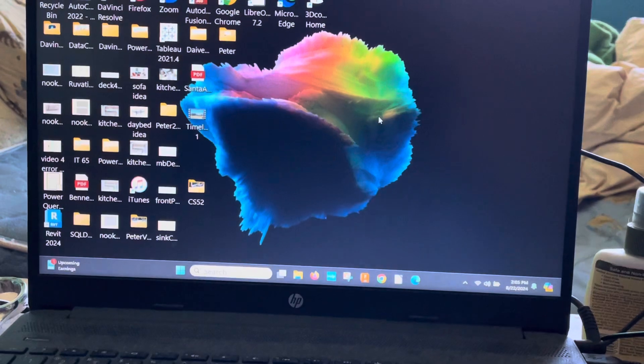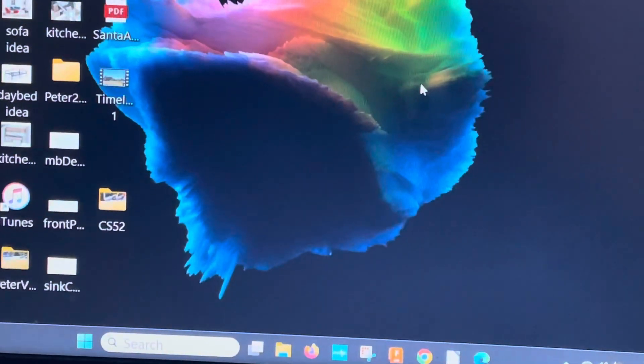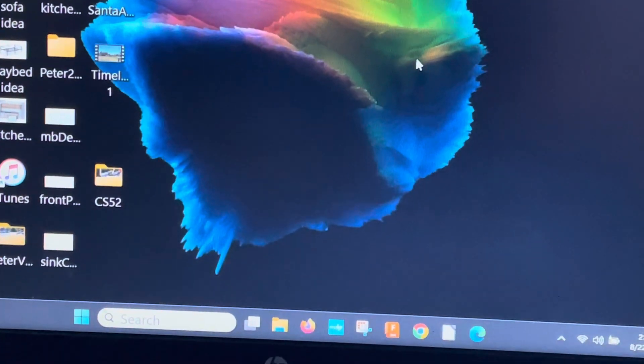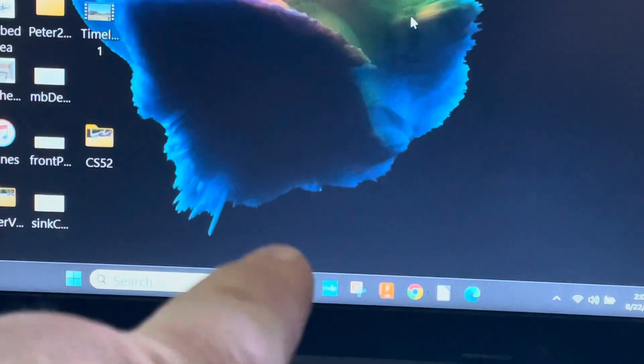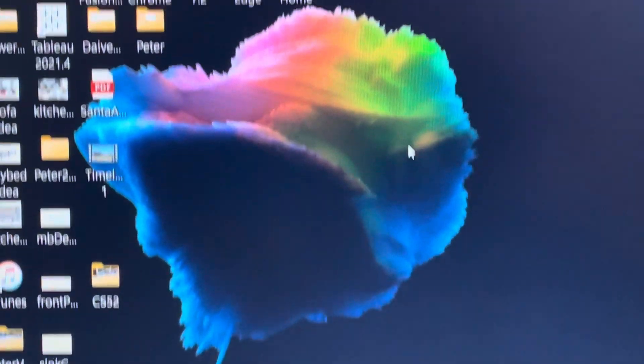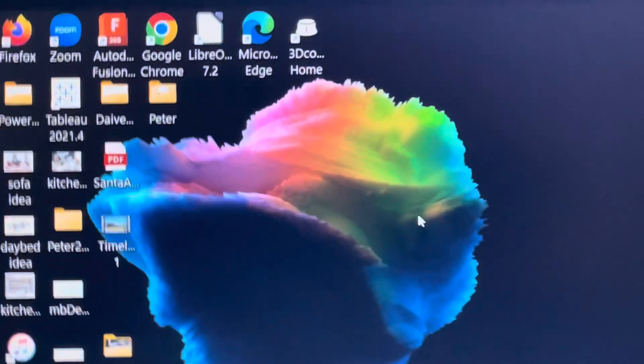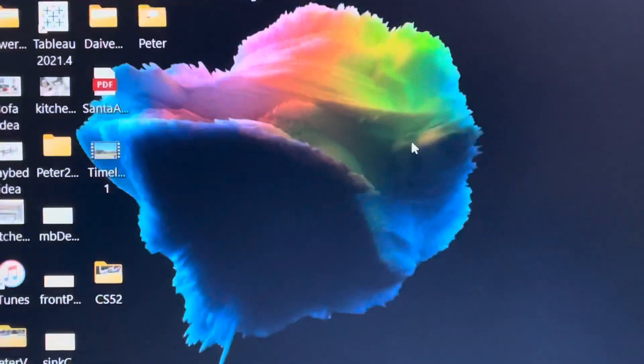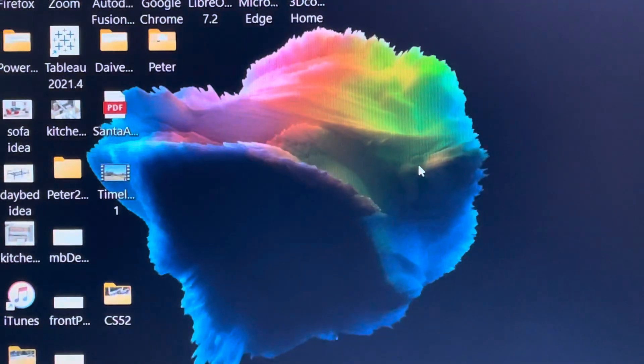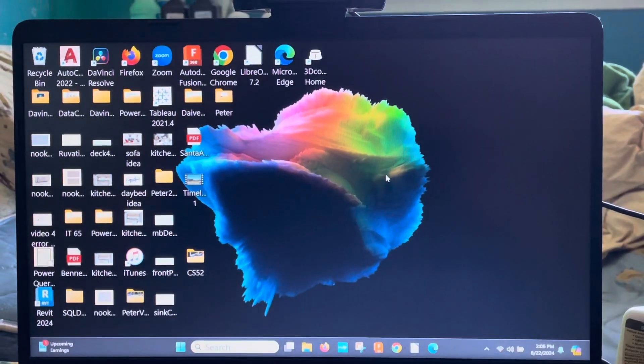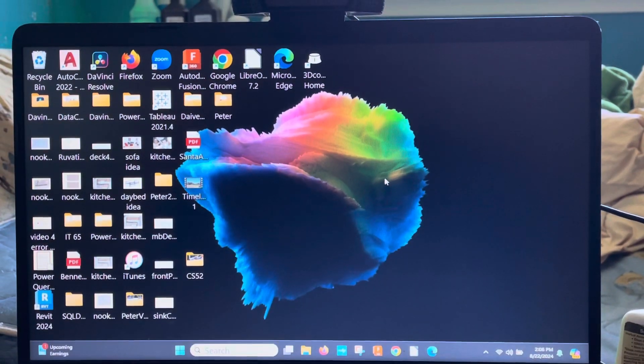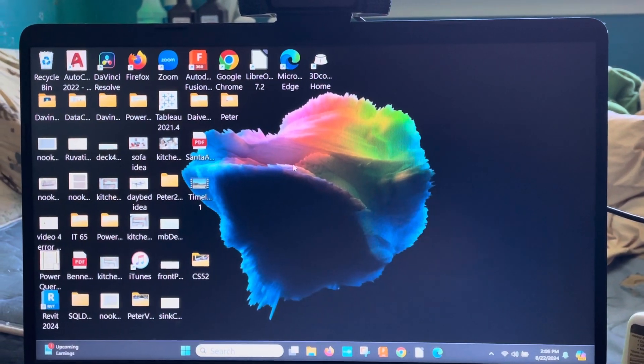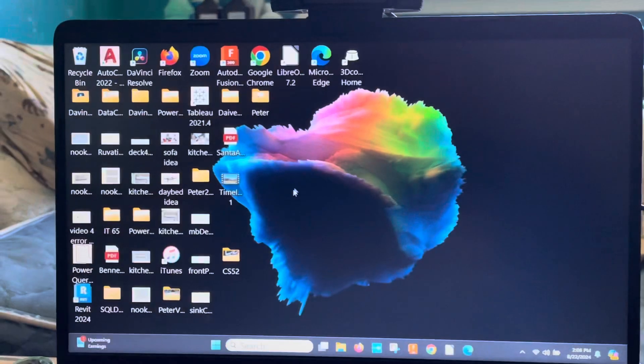So you notice right there, see the Firefox symbol? What you're going to do is click this.